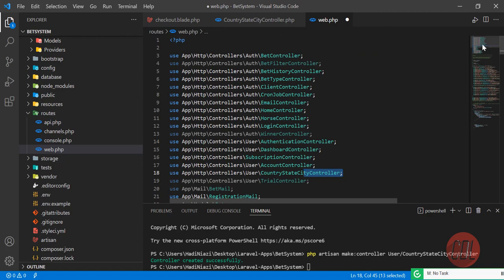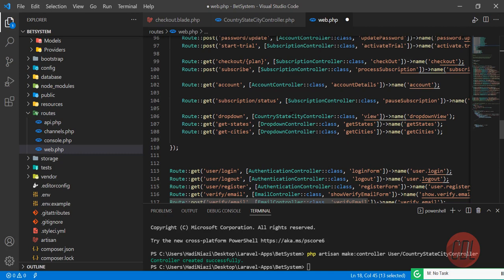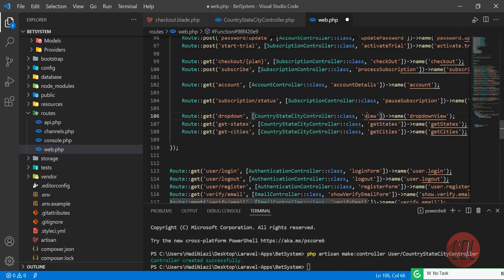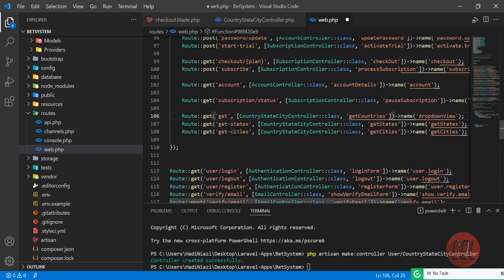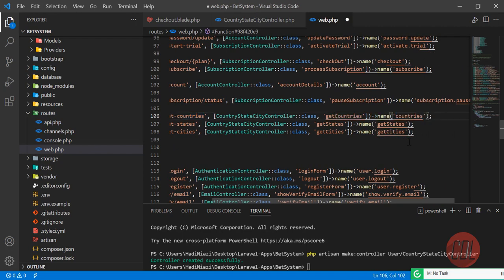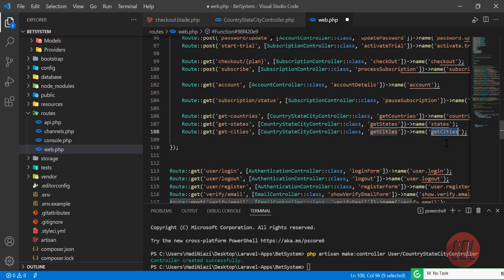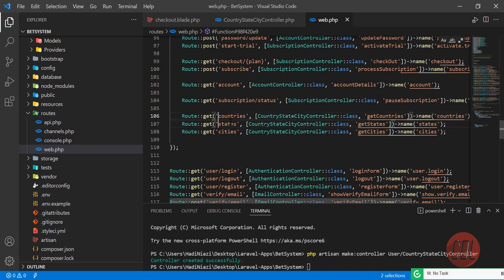The controller will be automatically imported at the top. Let me go to the controller and copy the class name, then replace it in the routes. I'll rename the methods to getCountries, states, and cities. Actually I'll remove the 'get' prefix and just use countries, states, and cities as method names. Now when these routes are called, the corresponding methods will be invoked.